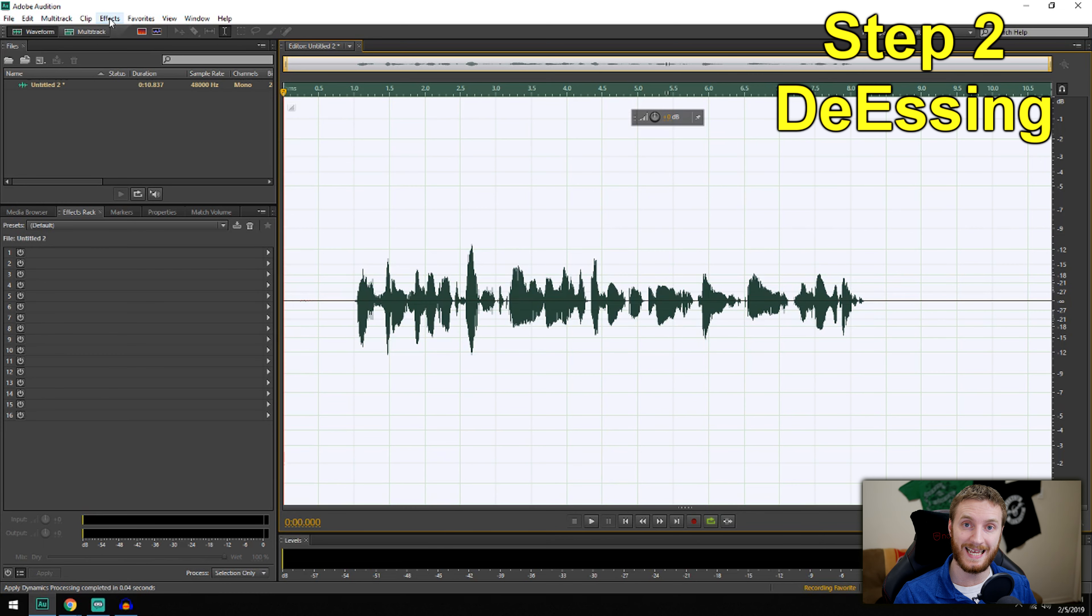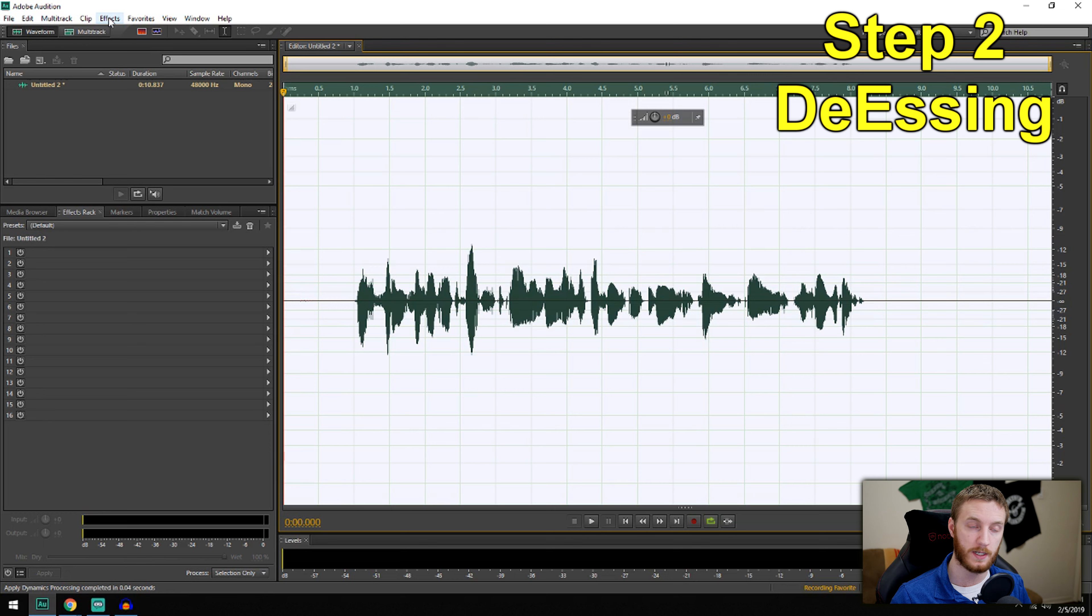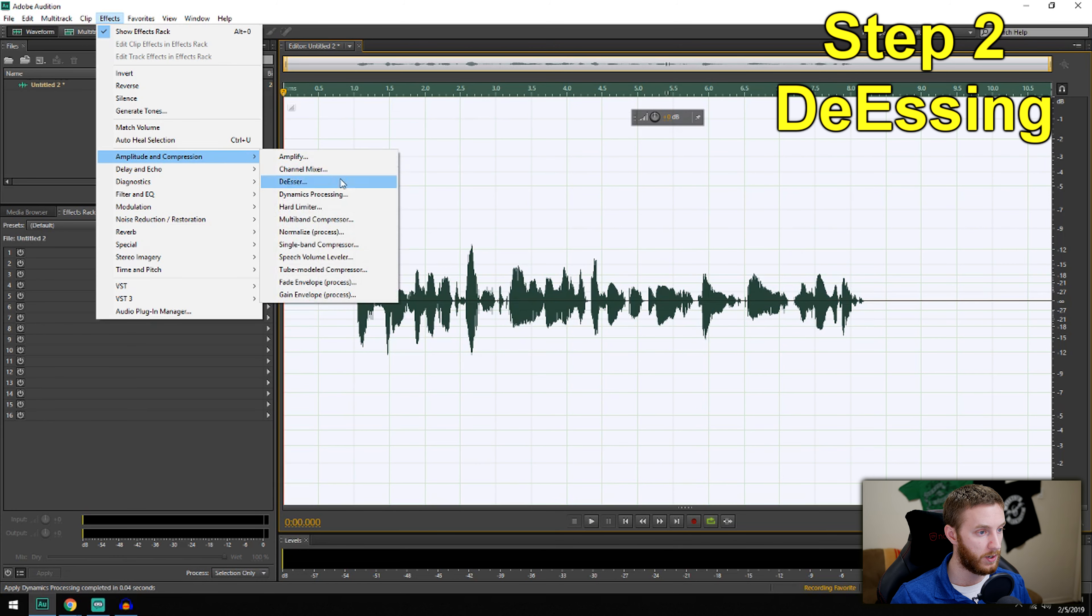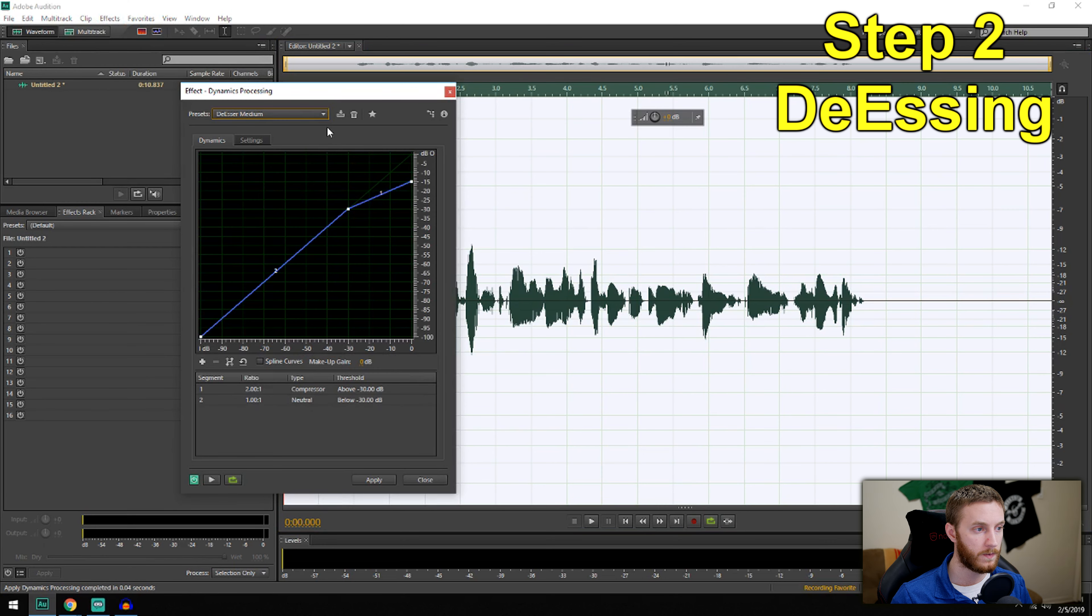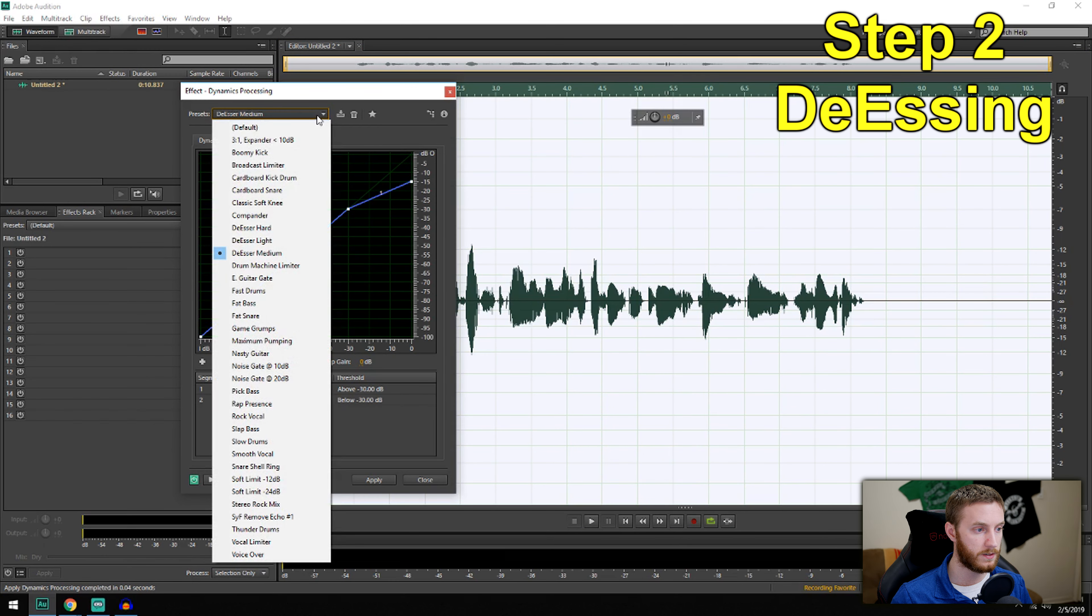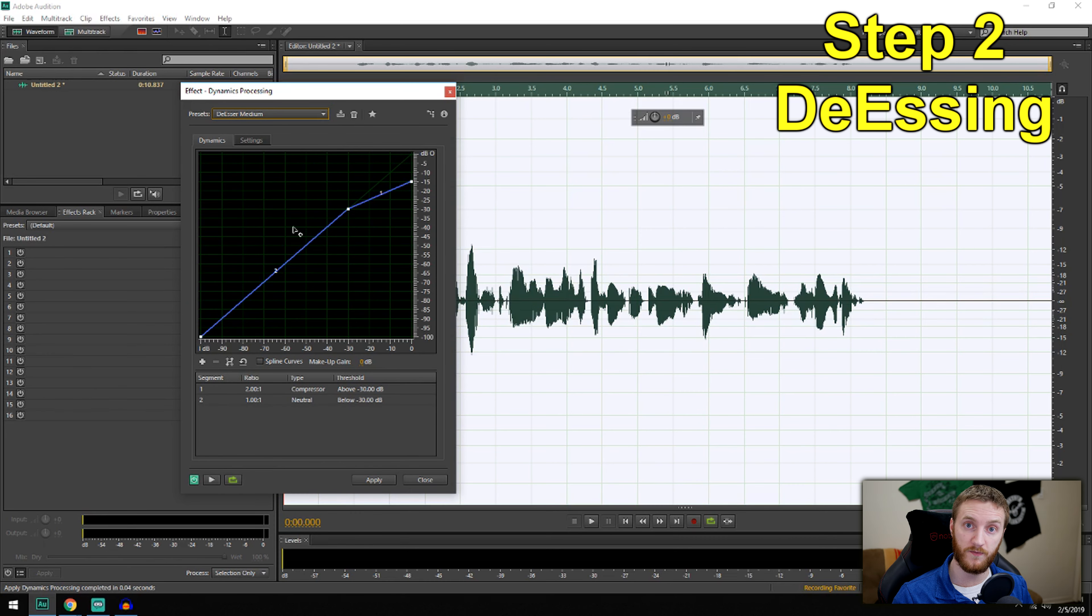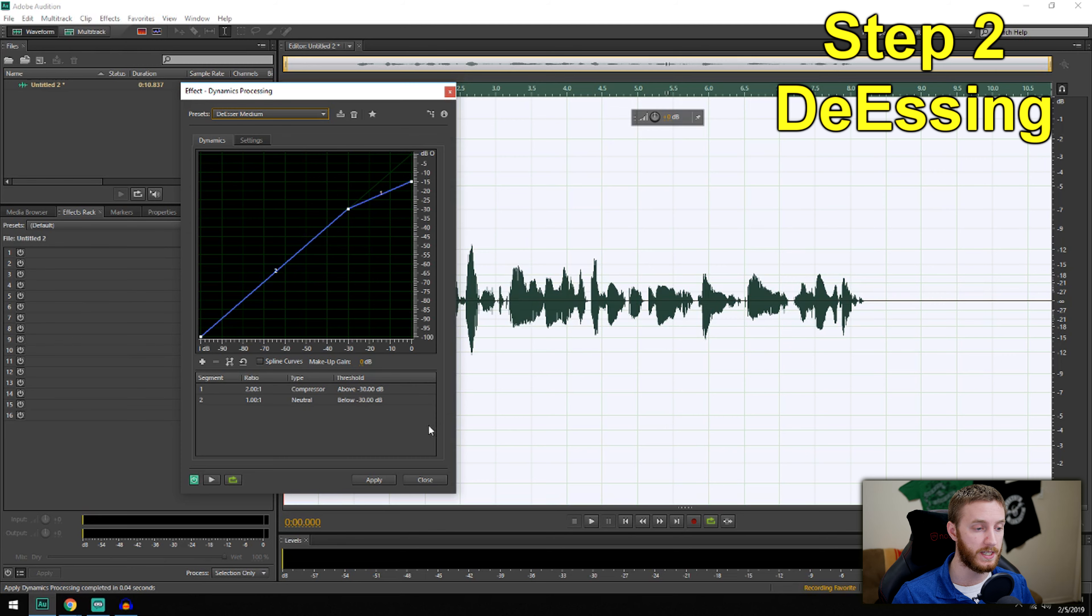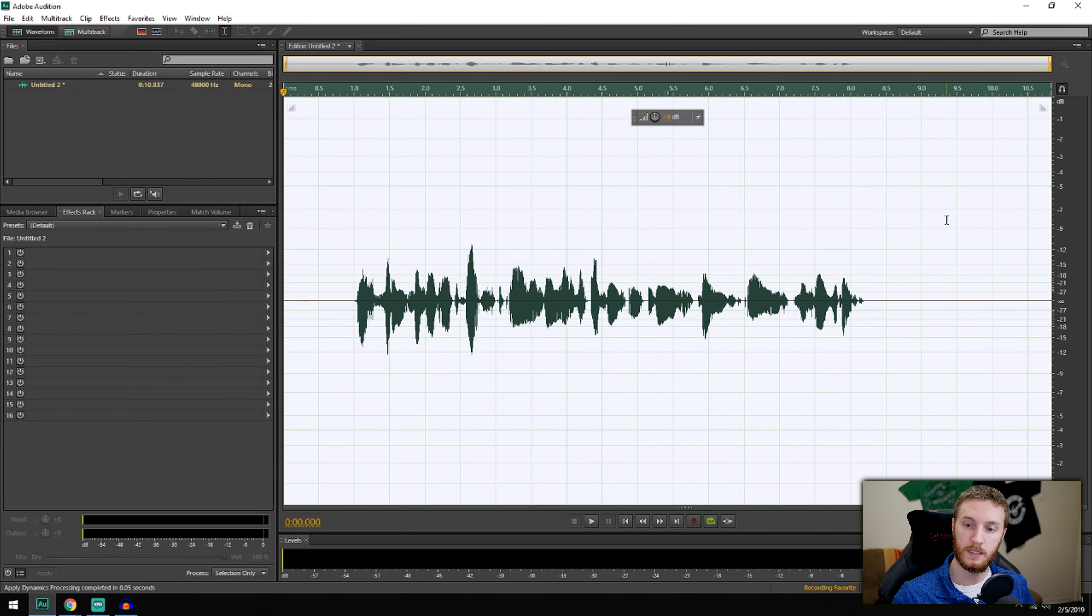First thing I want to do is de-ess it. De-essing basically reduces the sharpness of the S's and makes them less ear piercing. Go to Effects, Amplitude and Compression, Dynamic Processing. You can do De-esser right here, but I like the dynamics processing better. With this you have three options: hard, light, and medium. Medium works best for me. Again, play with it. You may have a more pronounced S than I do, but I like medium. Hit apply. Now my whole track's de-essed.